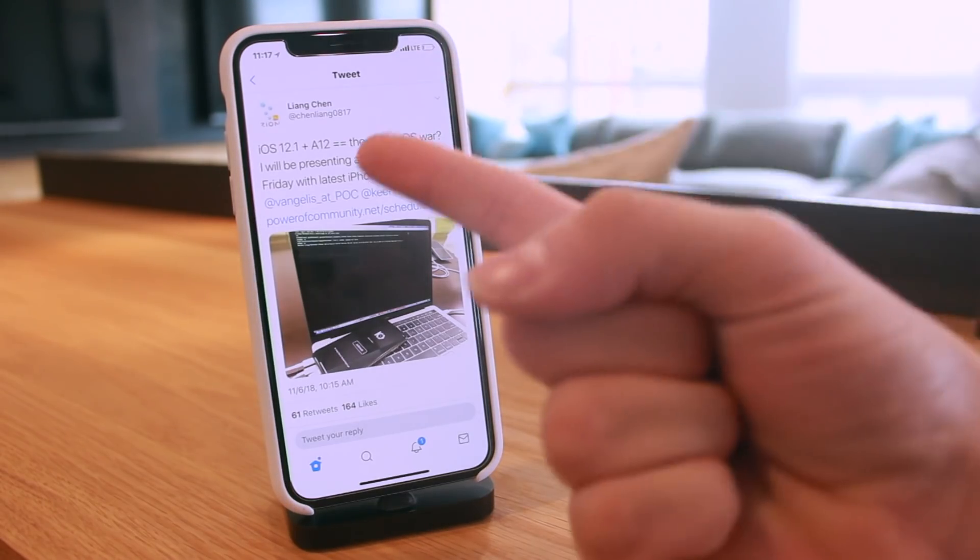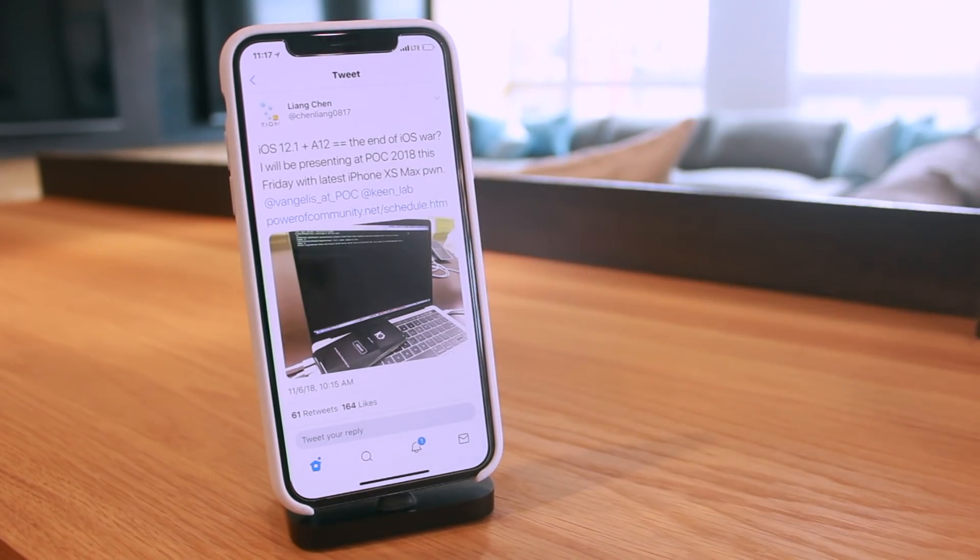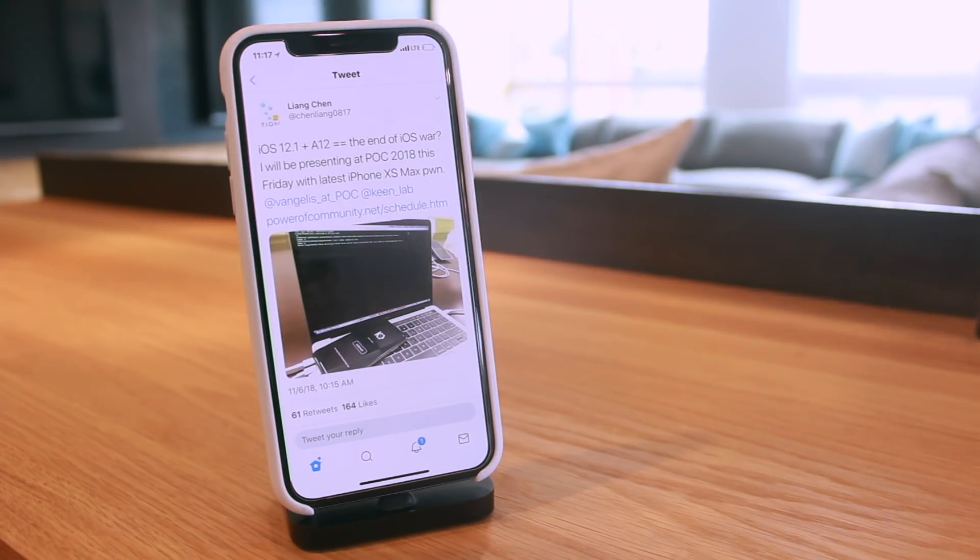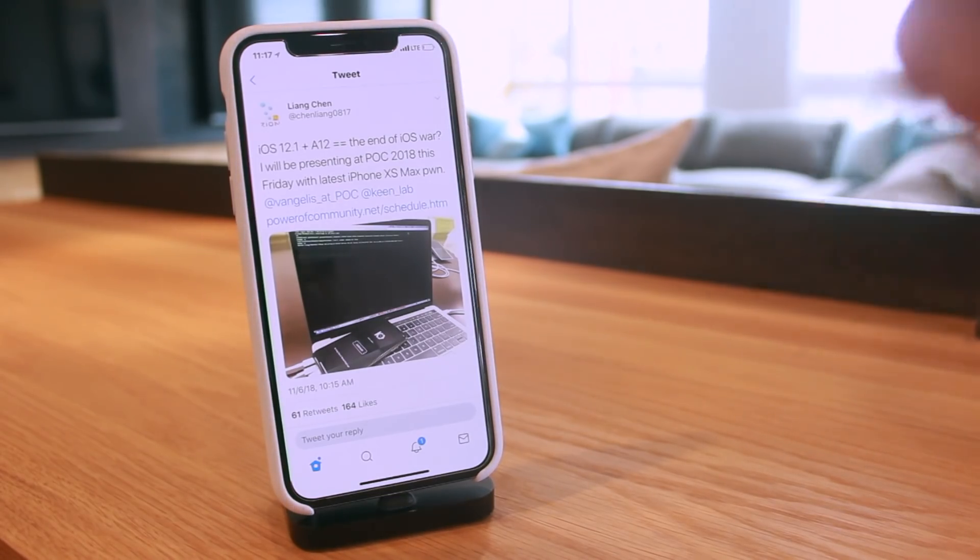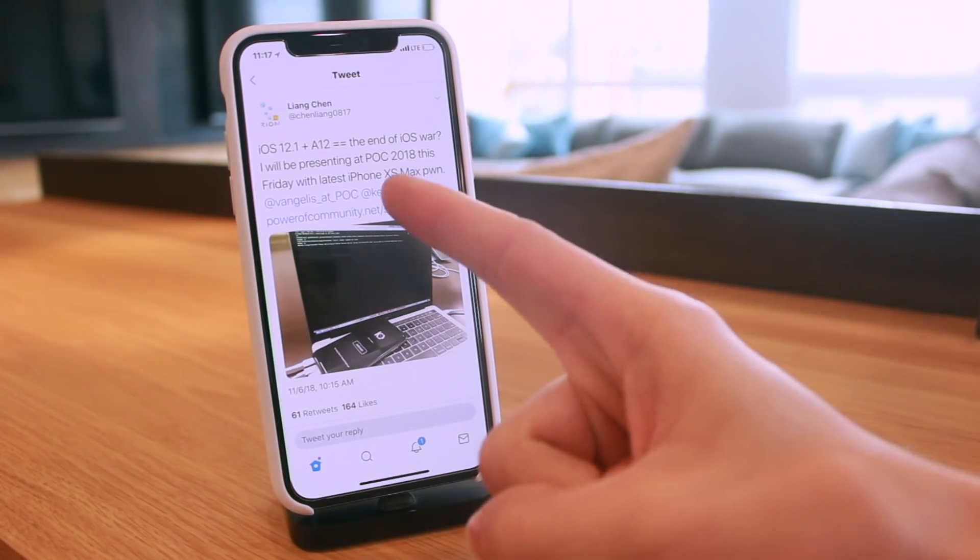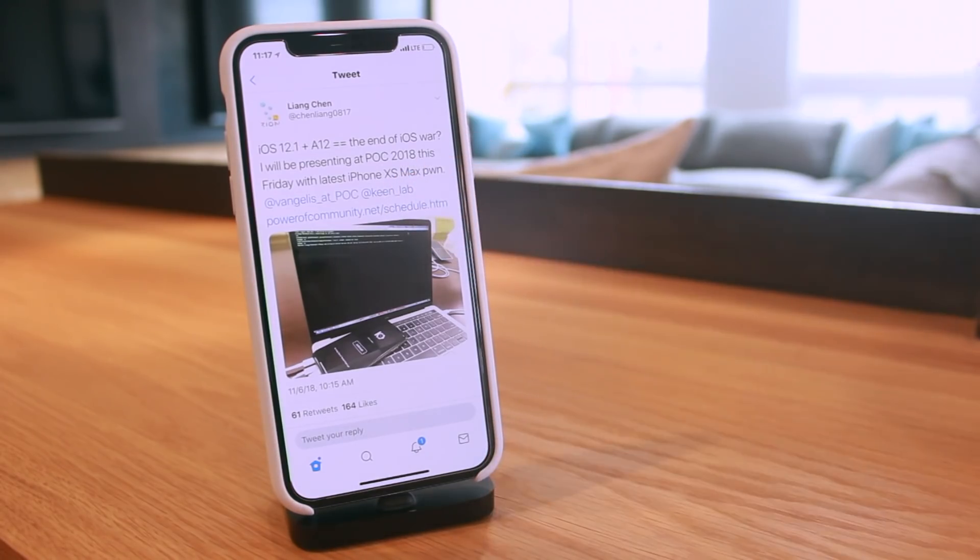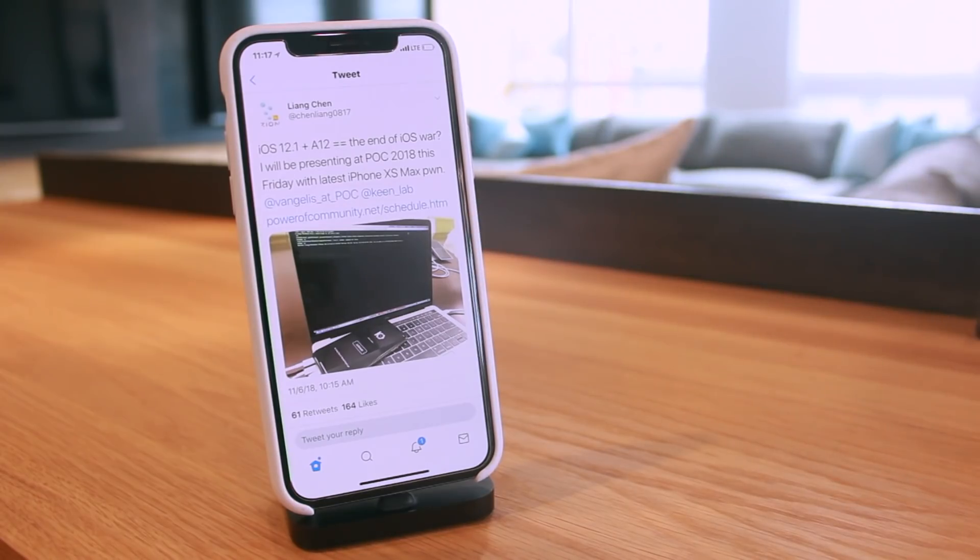Which is actually this Friday, and it looks like the topic they're going to be covering is an iPhone XS Max jailbreak. Now this is the photo that they tweeted out.